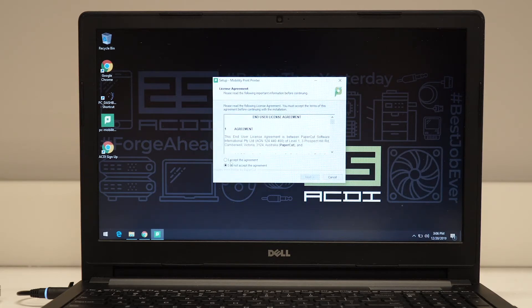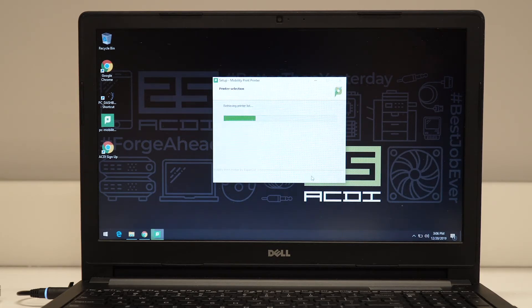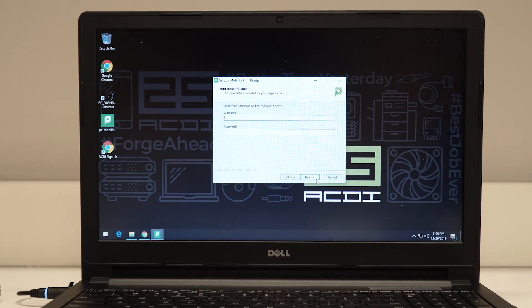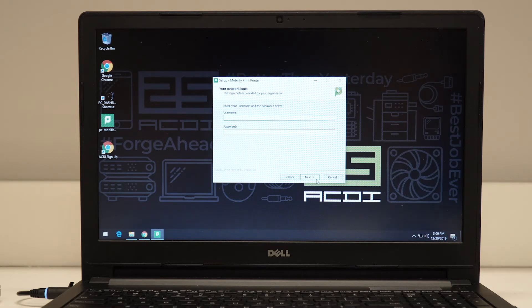Then select I agree on the following screen. After that, select the printer you'd like to use. Then go ahead and type in your PaperCut credentials, which may be the same as your network username and password.